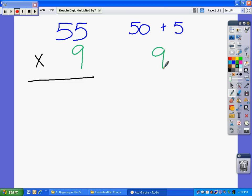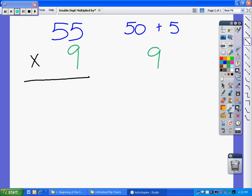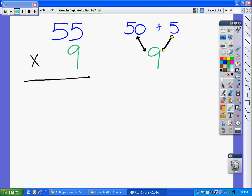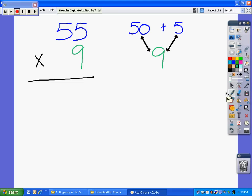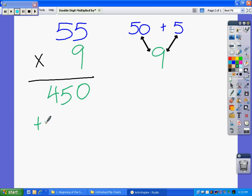Now what we're going to do here again, remember, is we're going to multiply these two numbers. We're going to multiply those two numbers, add them up, and we will have our product. 50 times 9. We have 10 and then 45, so 450. And then we have 5 times 9 equals 45.